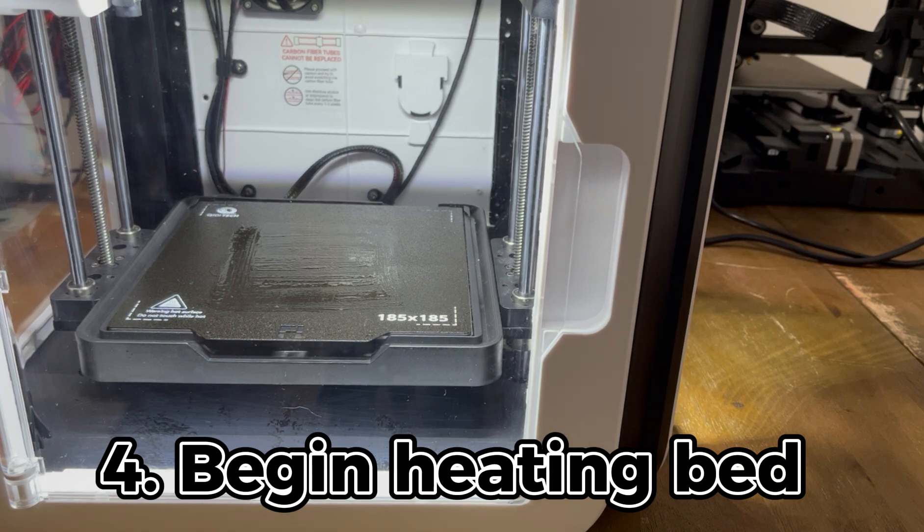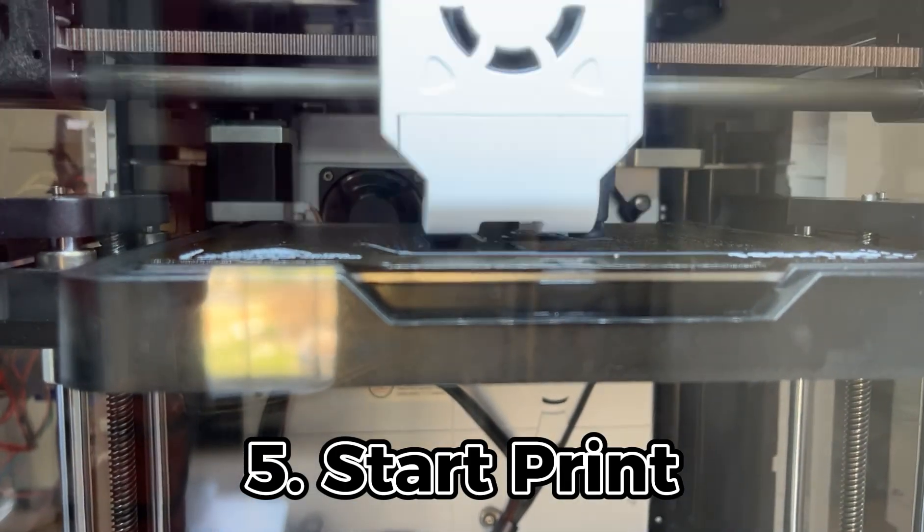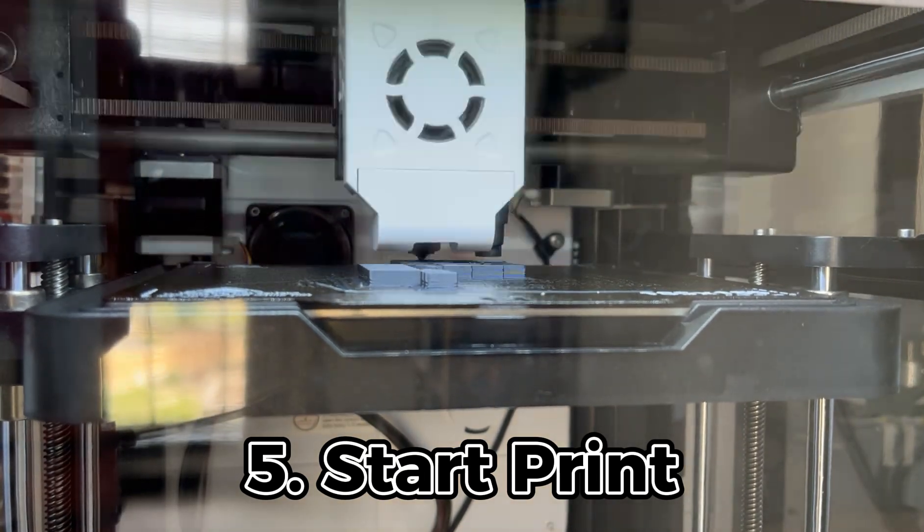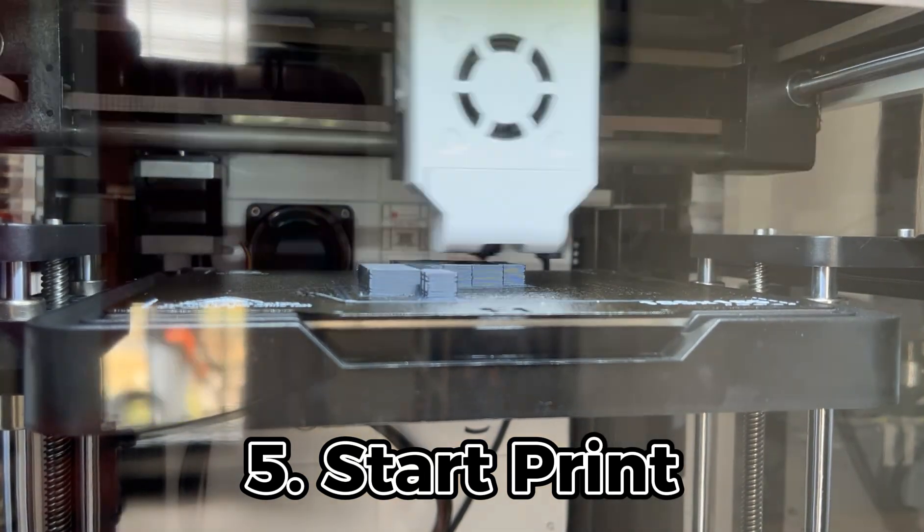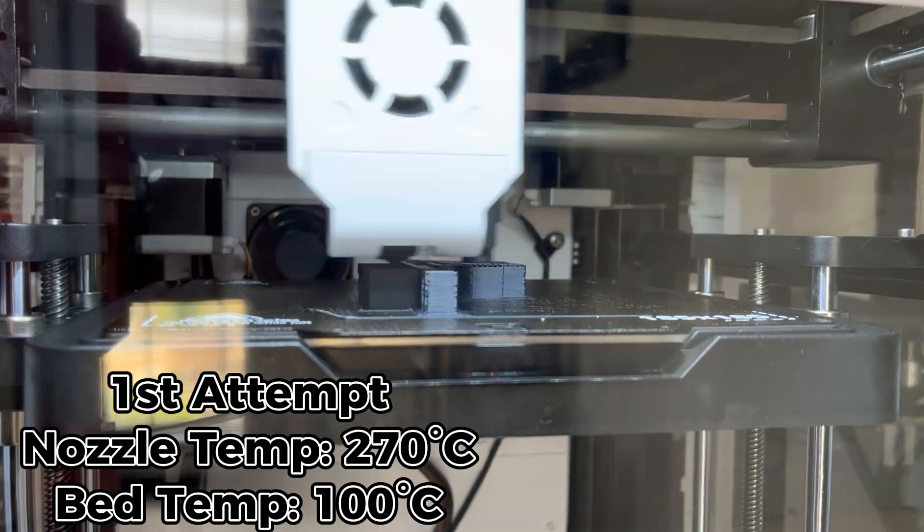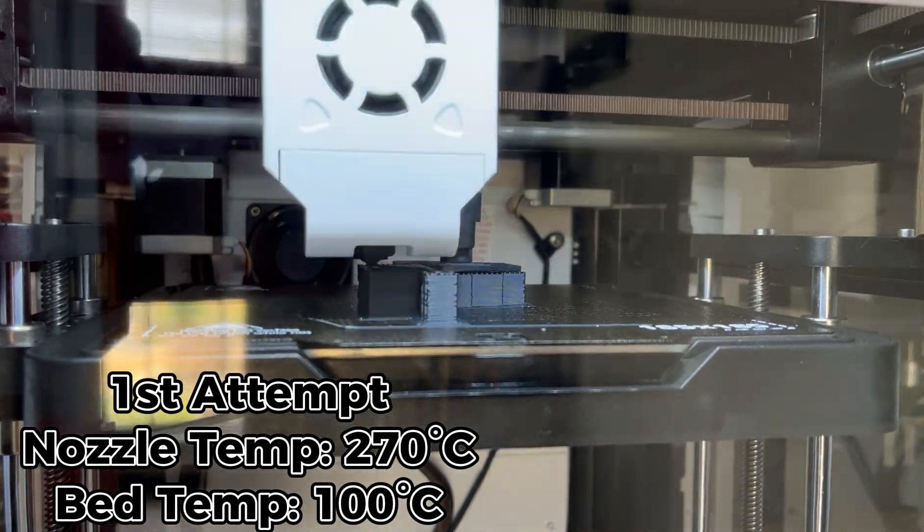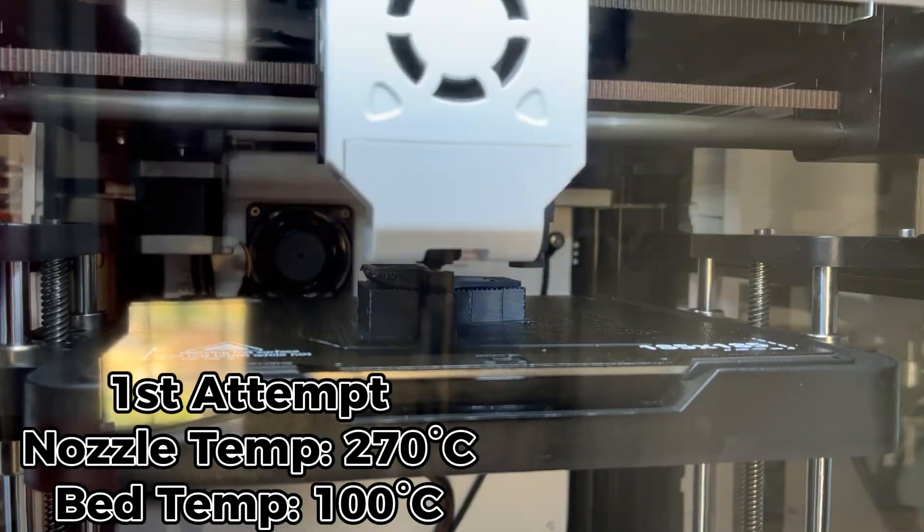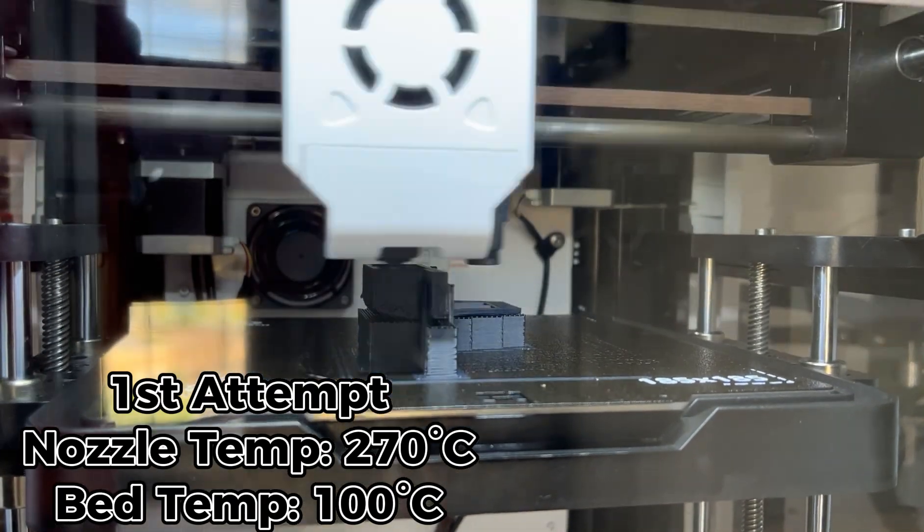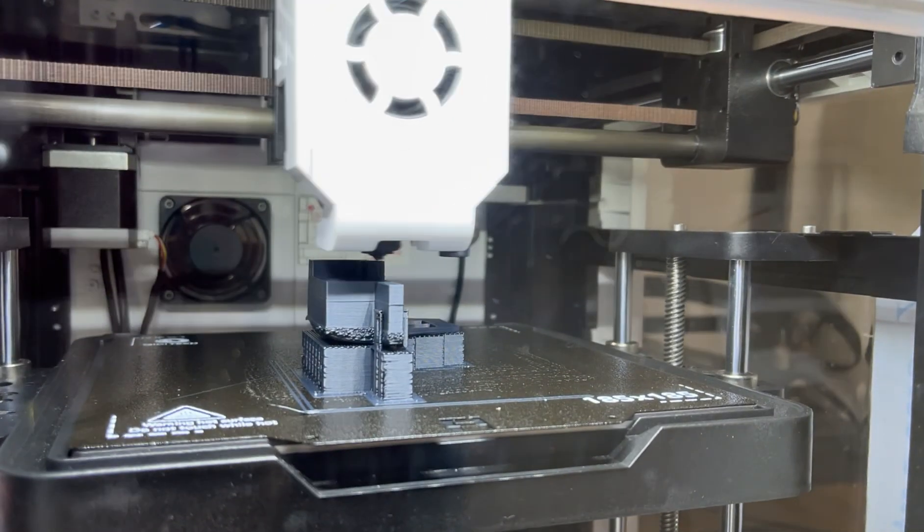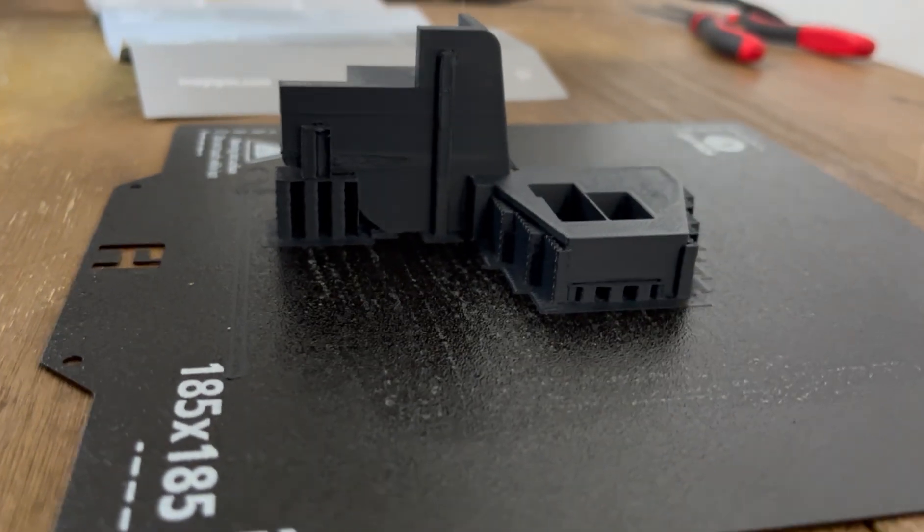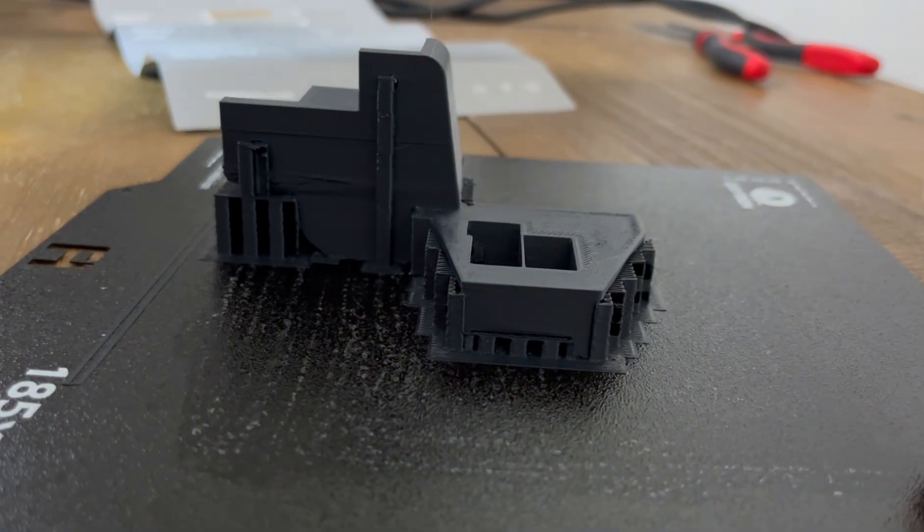The magic goo actually worked. My first layer stuck so well, I thought I'd mastered ASA filament. Like what's the big deal guys? But as the magic goo solved one problem, warping would not be defeated so easily. As any good nemesis proves, the showdown was just beginning.